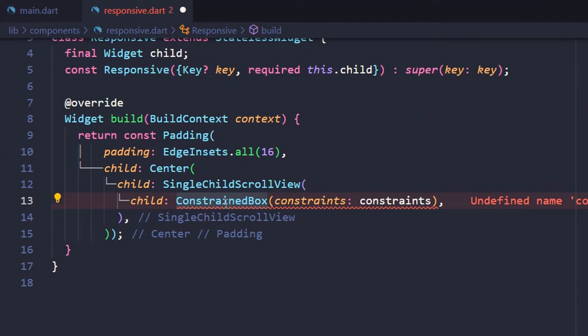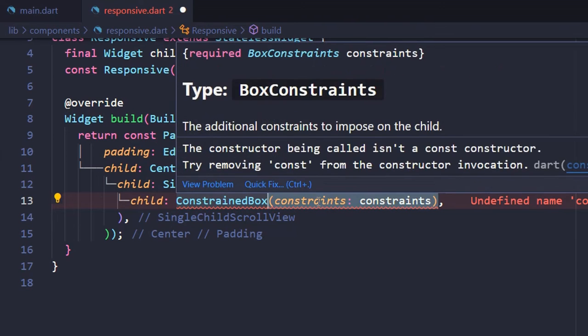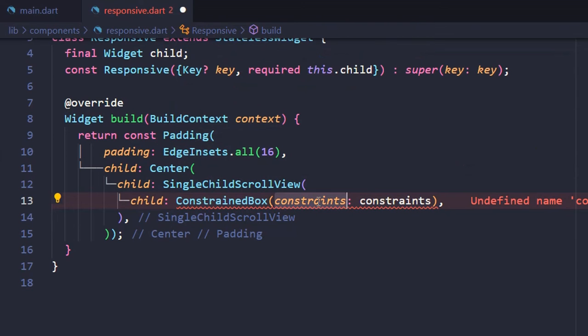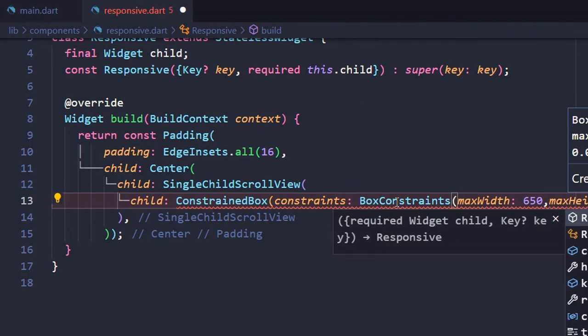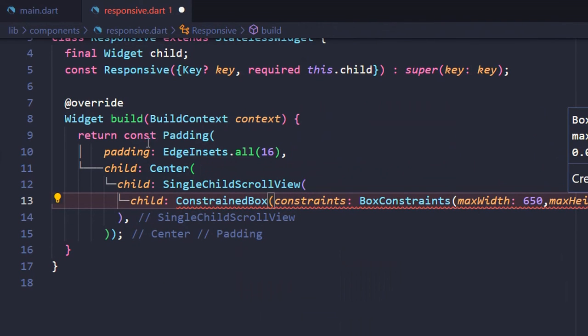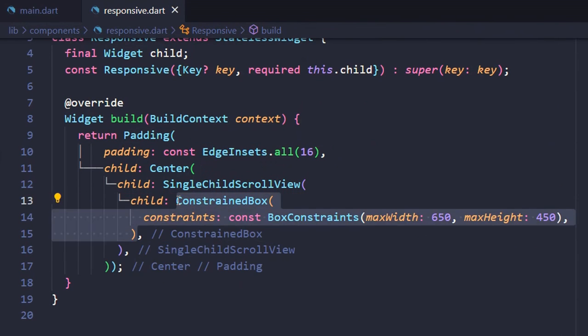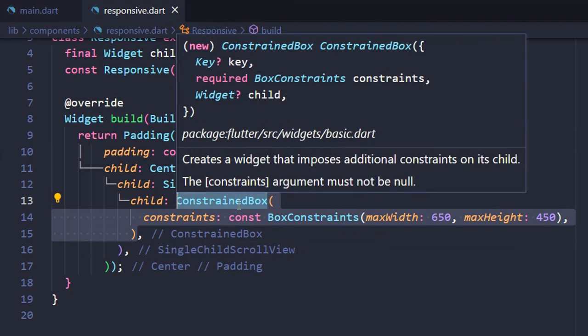So Constrained Box Widget is used to add size constraints to its child widget. Constraints property takes in the BoxConstraints class as the object. It puts constraints to its child widget using the functions of the BoxConstraints class.